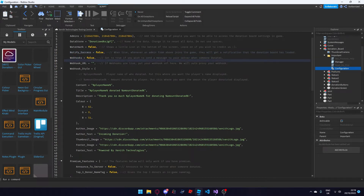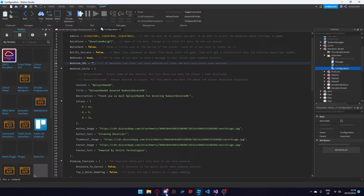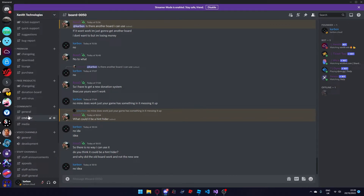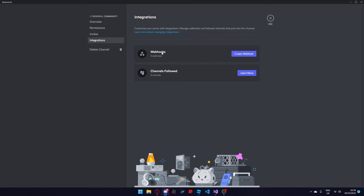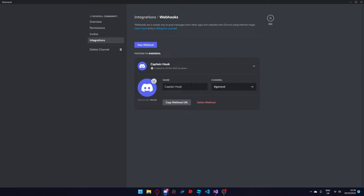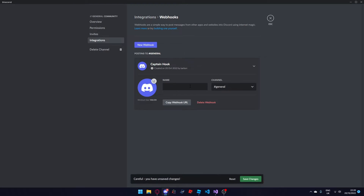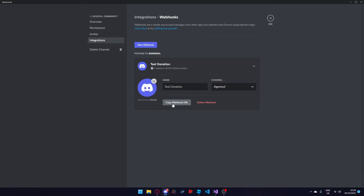Next setting we'll go over are webhooks. Webhooks mean that when someone donates to your game they'll get announced in your Discord server. To enable this feature set this to true, and to get your webhook URL head to your Discord server. Find the channel you want to add the webhook to — in this case I'll use general. Press settings, integrations, webhooks, and create webhook. Enter the name — in this case I'll put test donation. Set the channel to general and you can put an image of your choice. Press save changes and copy the webhook URL.